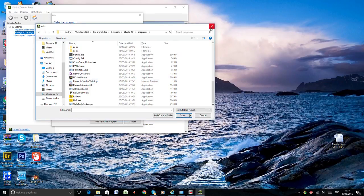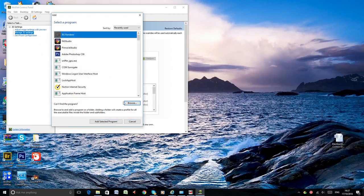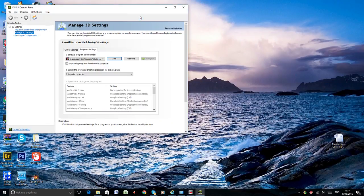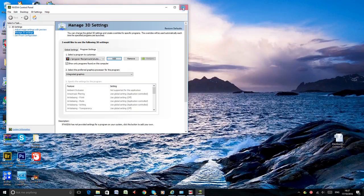Then open. And afterwards when the Pinnacle will be here, you press add selected program. Then close and you can see the Pinnacle here. And then close.